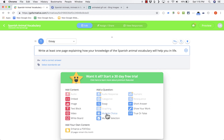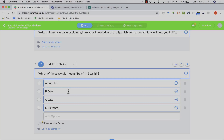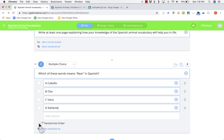Question two is multiple choice. I click there, type my question — Which of these words means bear in Spanish? — and type in the possible answers. Notice there's a great option to randomize the order, though unfortunately that's for paying customers only. Before I leave this question, I should mark the correct answer, which is oso. I'll click there to add a checkmark and now I'm done with that question.